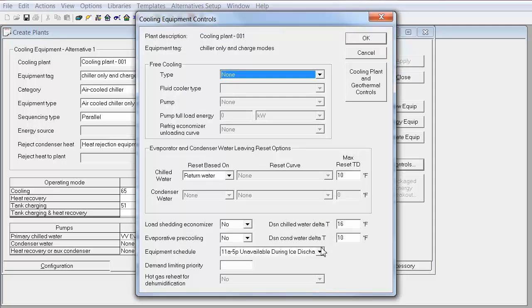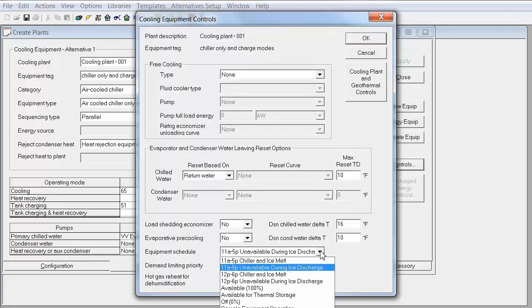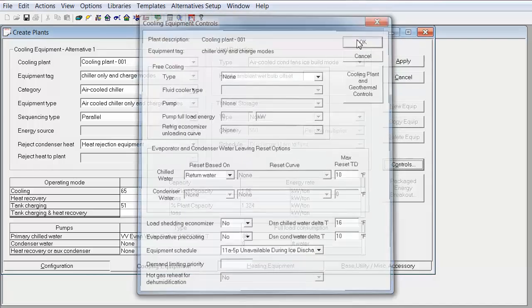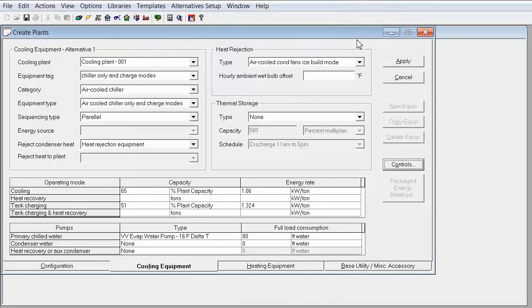If you click on controls, you will notice that there is a schedule for each one of these equipments that schedules them on and off depending on the mode of operation.